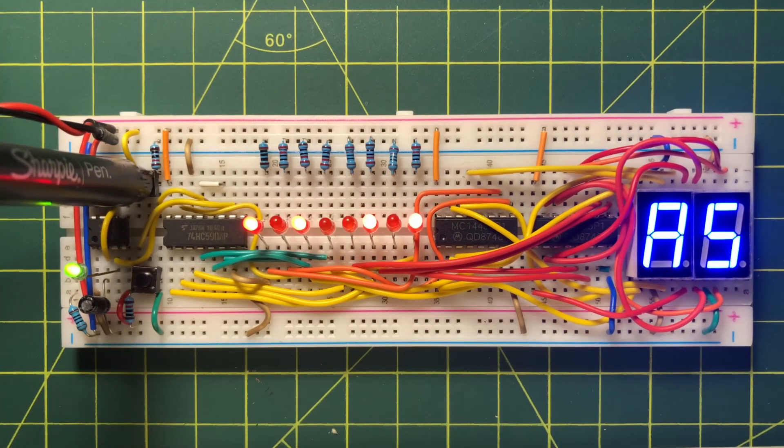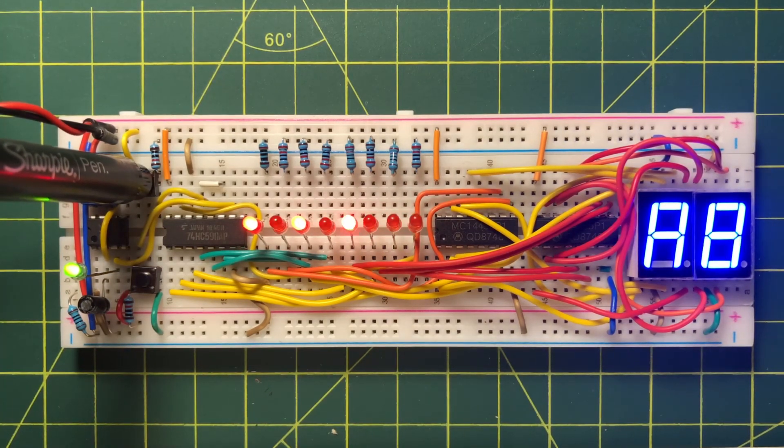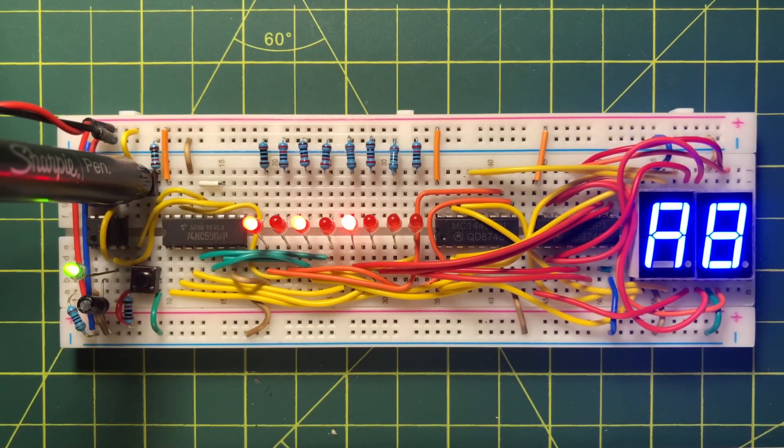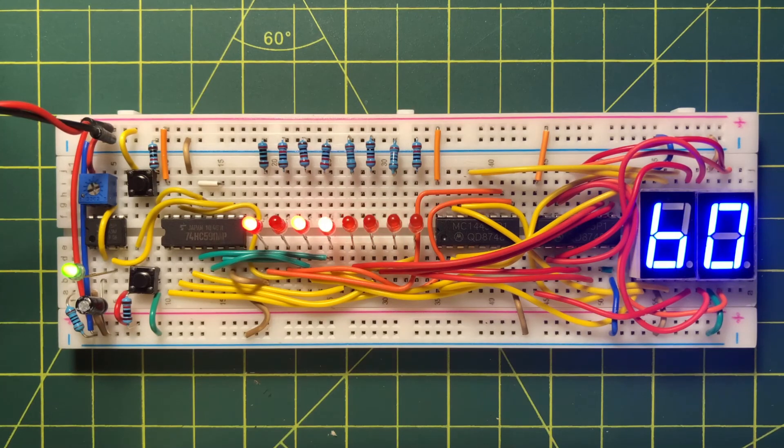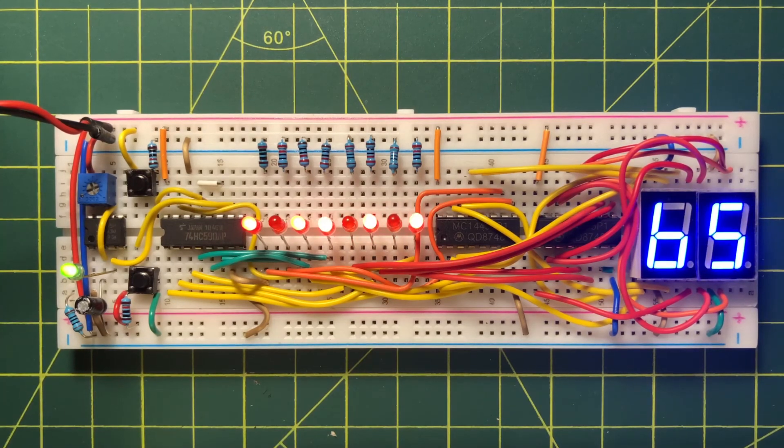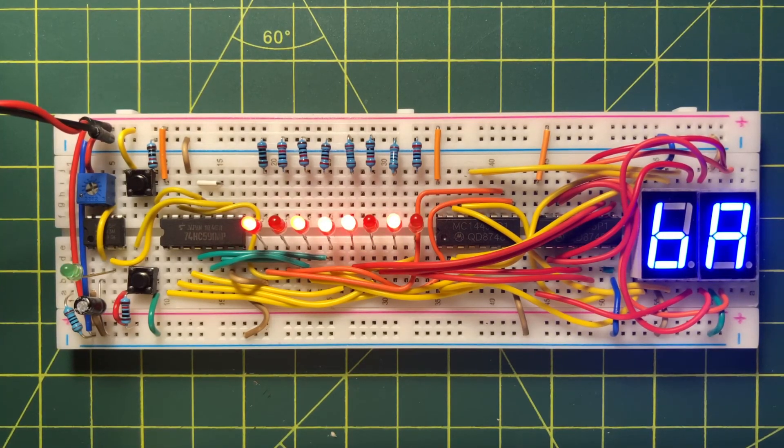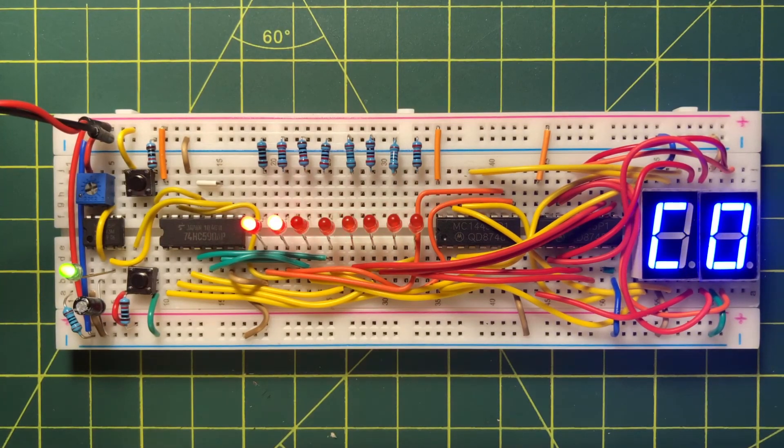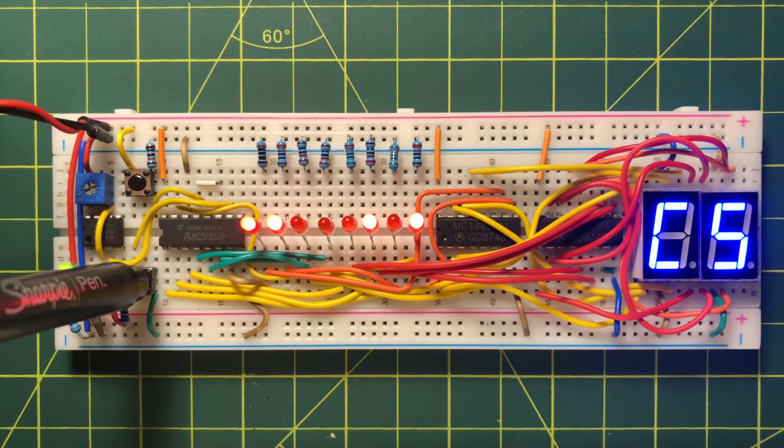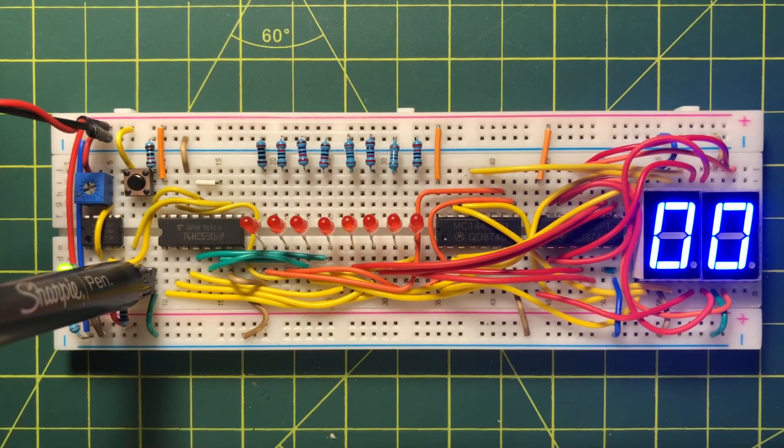Pressing the upper button will pause the count, and pressing the lower button will reset the count to 0.